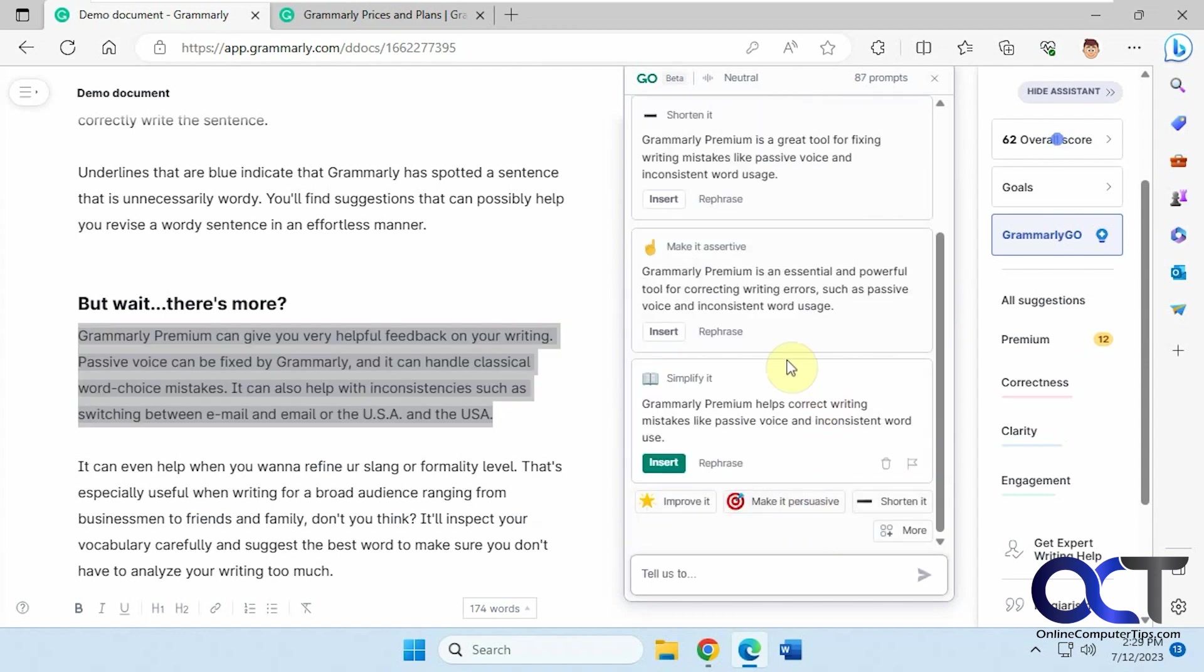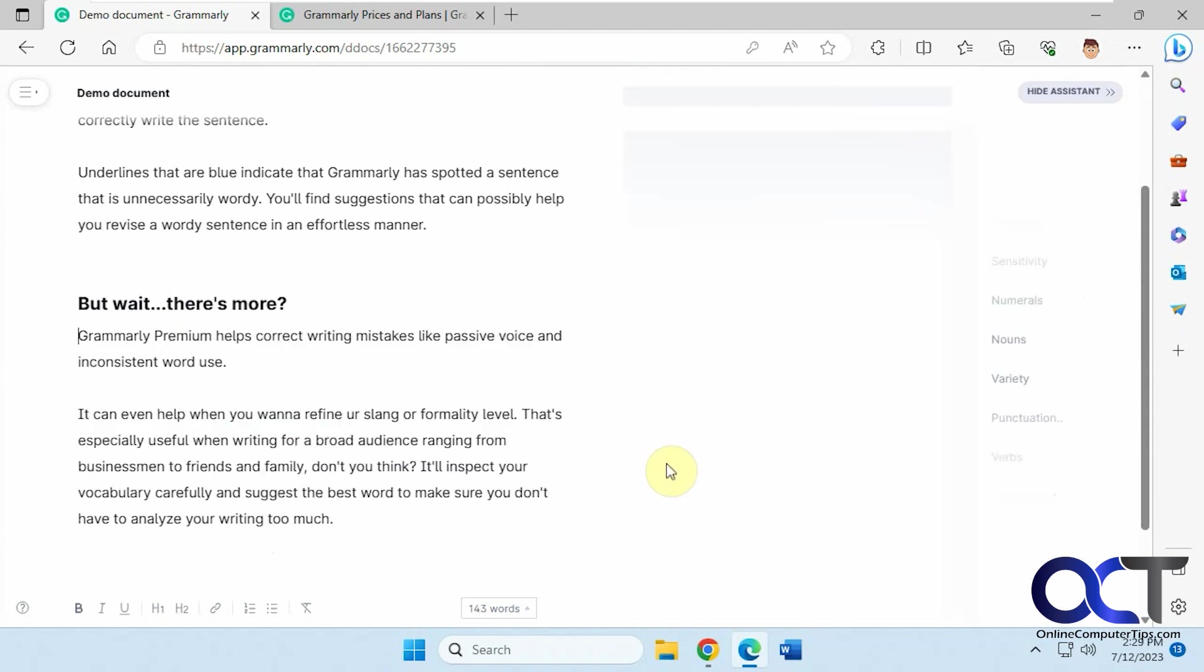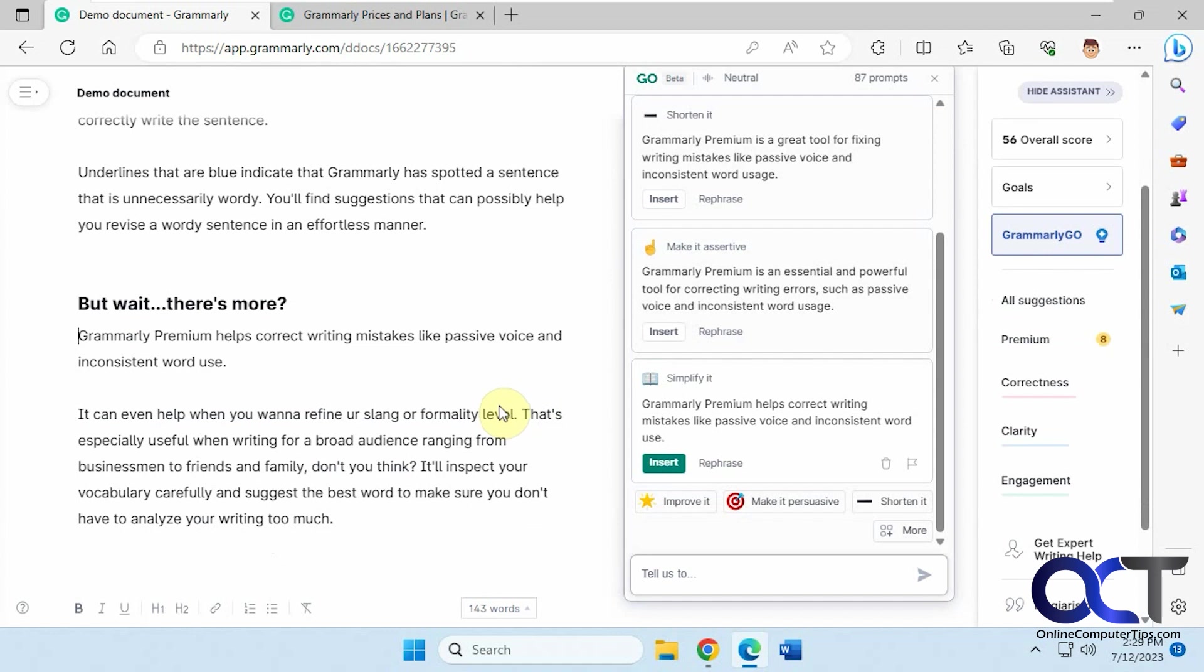If you like the results it gives, you just click on insert, and it will replace your paragraph there. You could do that for any paragraph or sentence that you like. Once again, like I said, there's lots of other things you could do with this Grammarly tool, but I just wanted to show you the Grammarly Go feature.